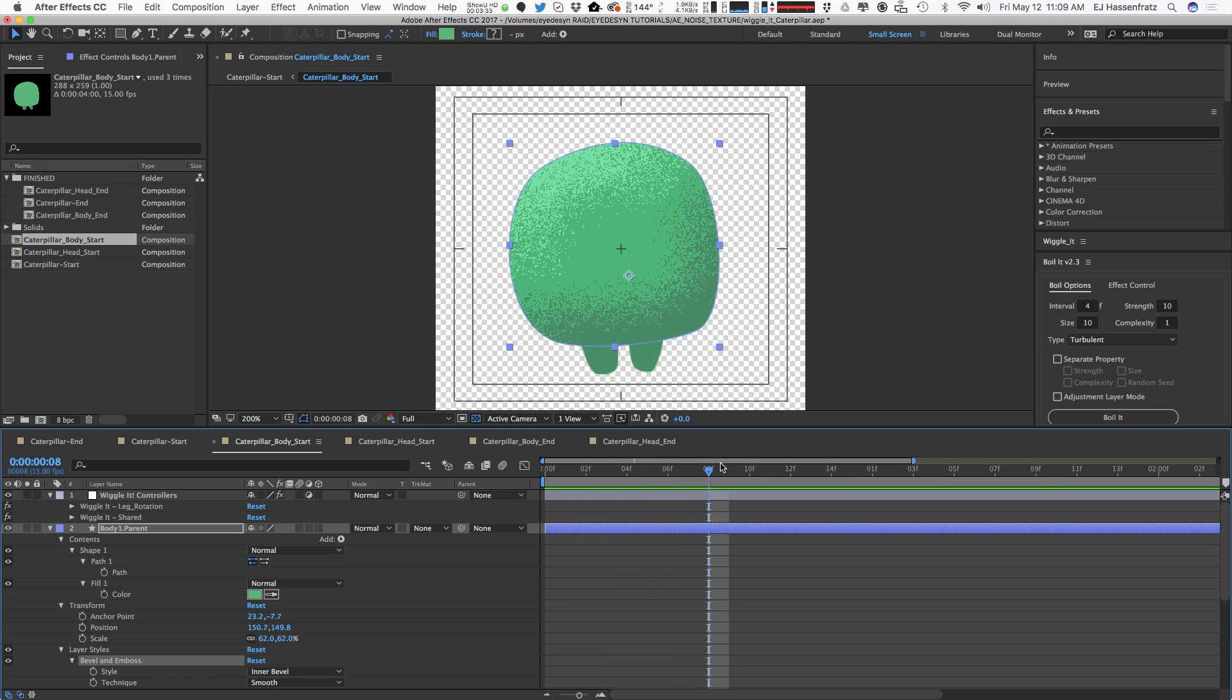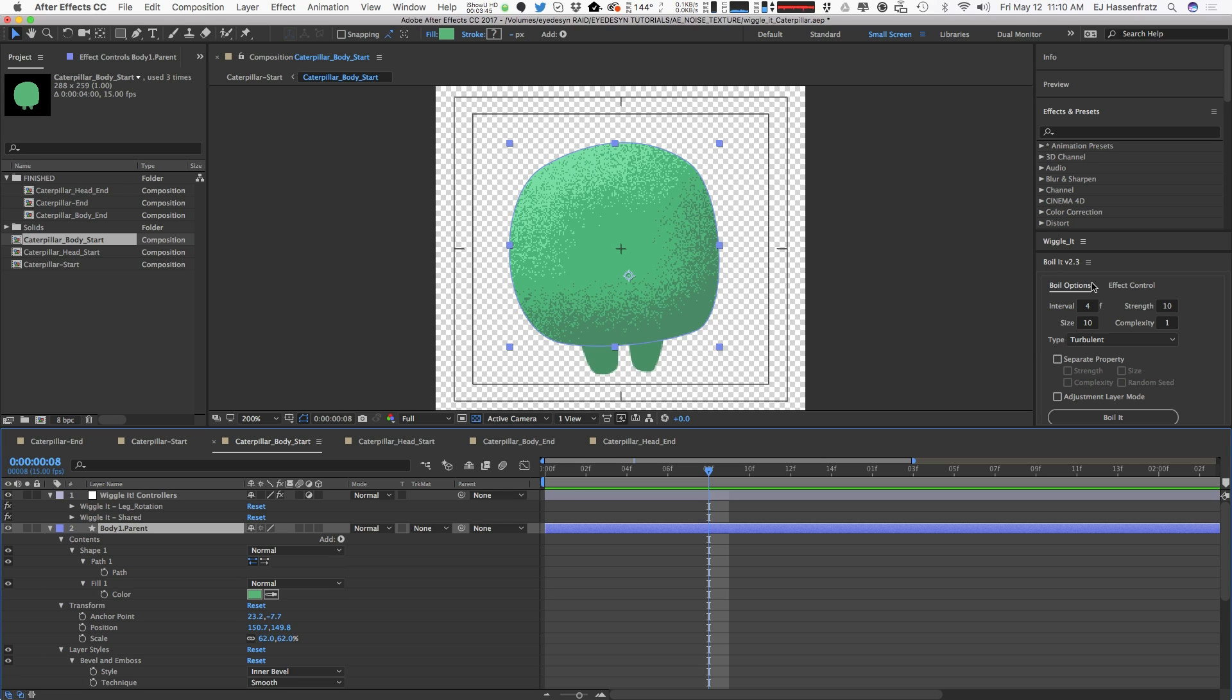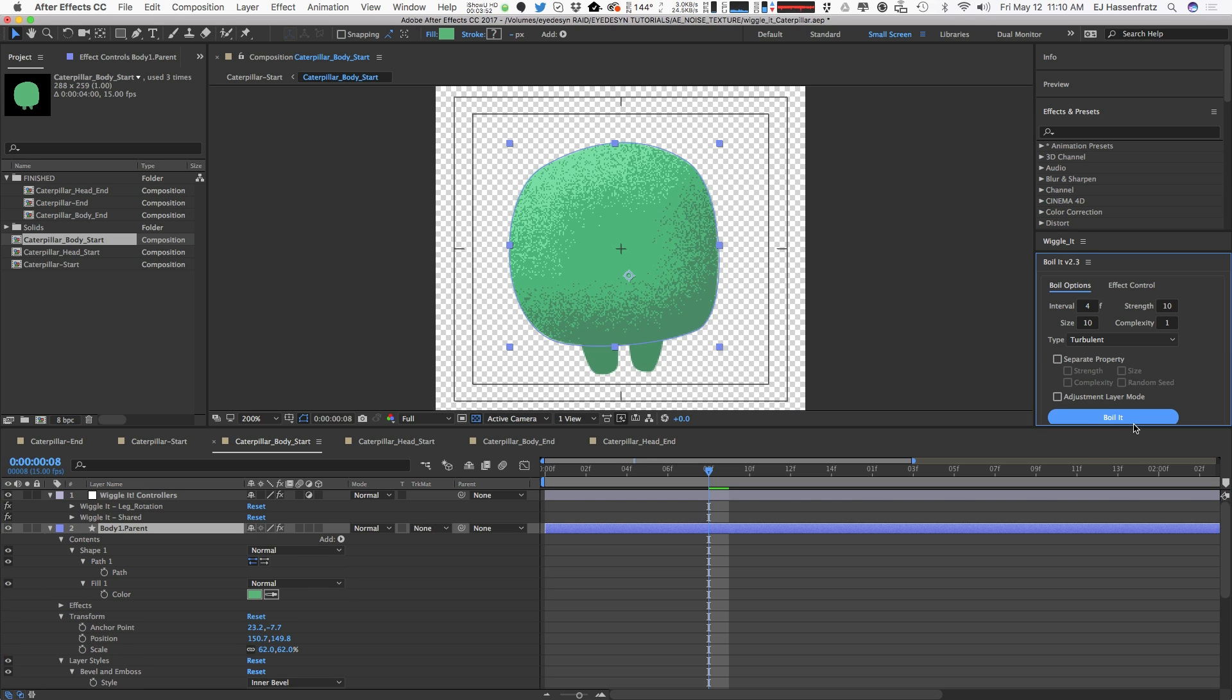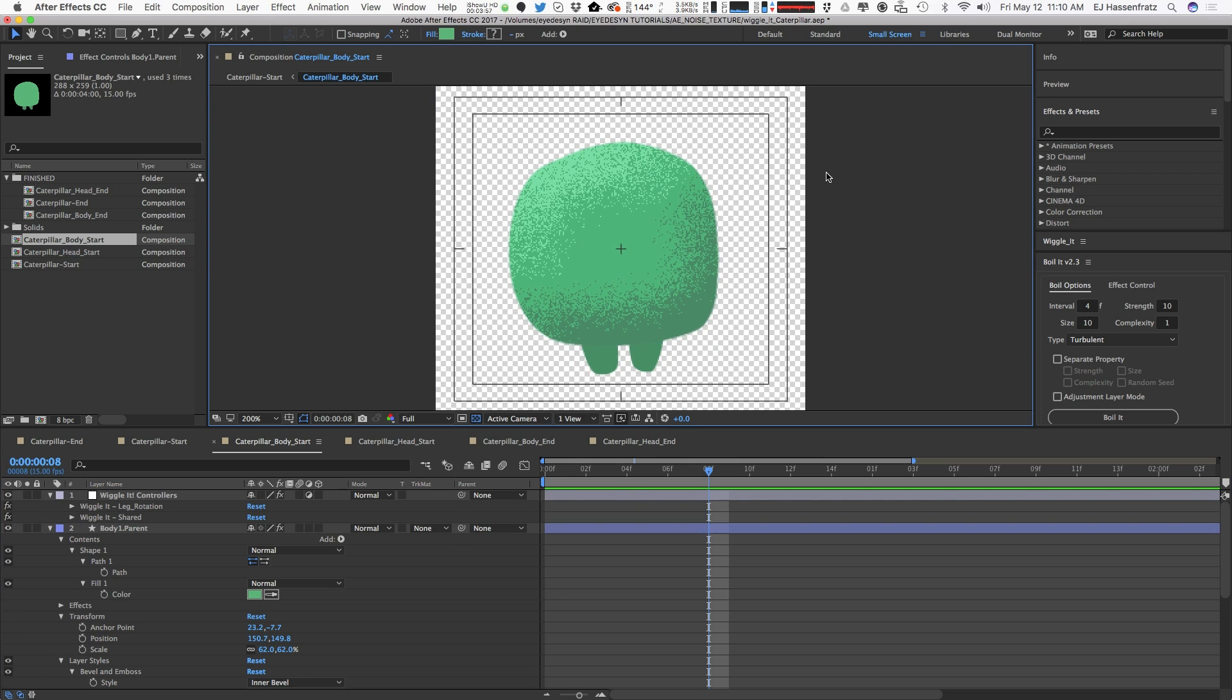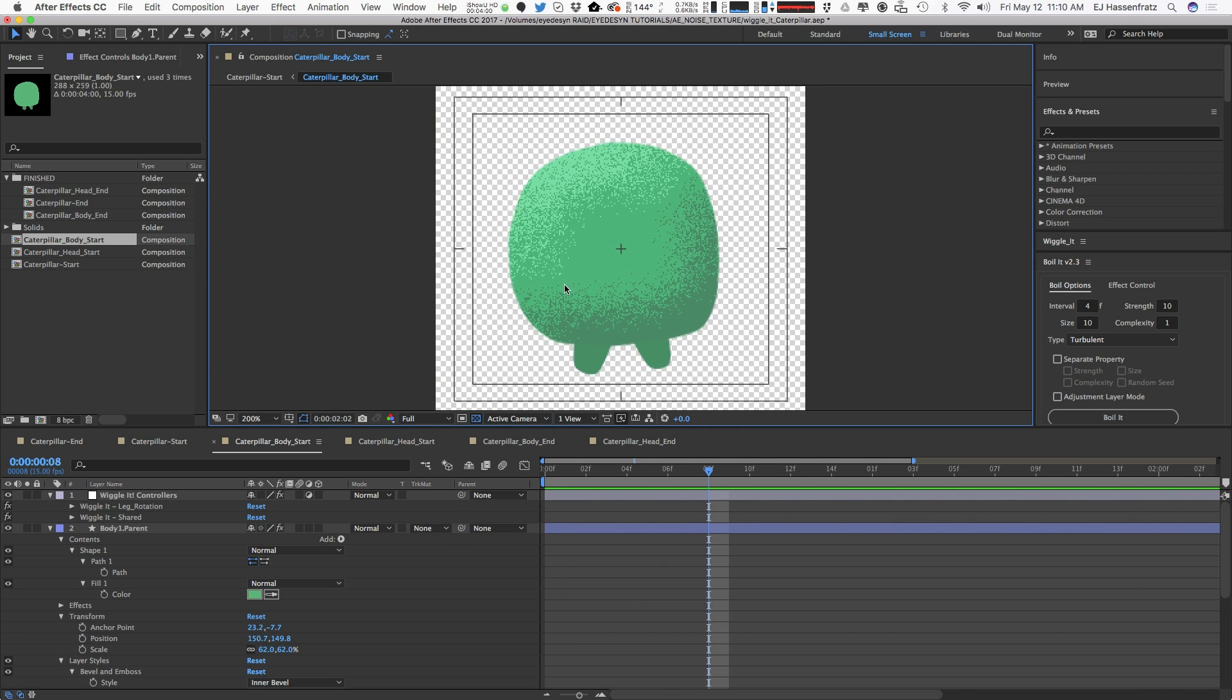One thing we can do is add a boil effect to this through turbulent displace or something like that. What I'm going to do is add that via my Boil It plugin that automatically adds some nice boil effects. I'll select my layer, hit Boil It, and now you're going to see that we have some nice undulation and some boil effects on our layer. It's actually moving and animating the noise.